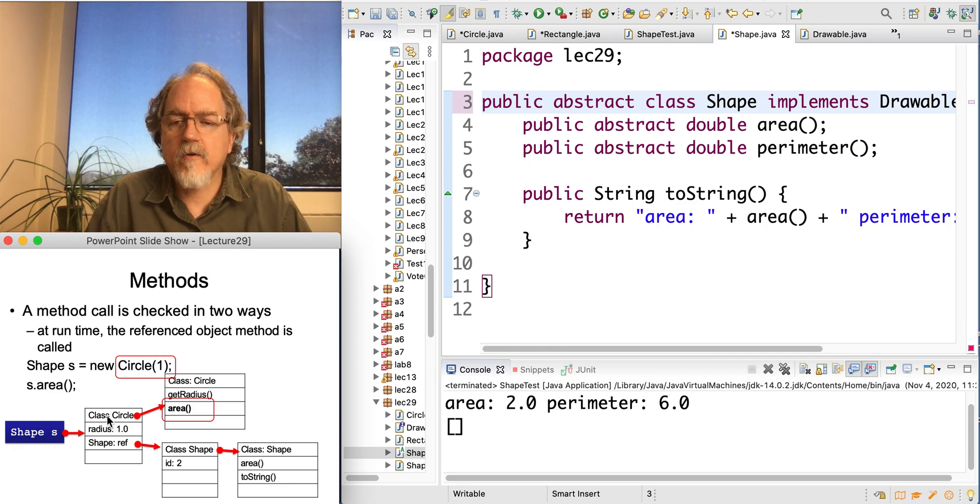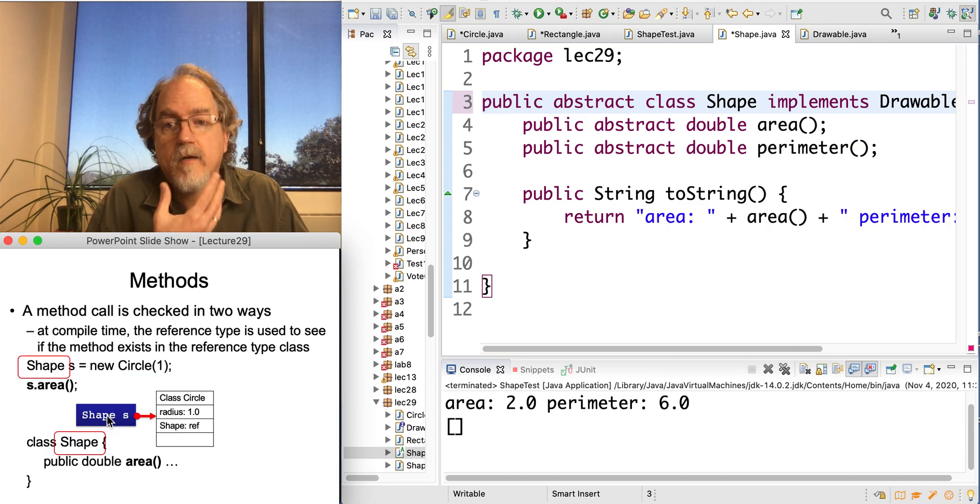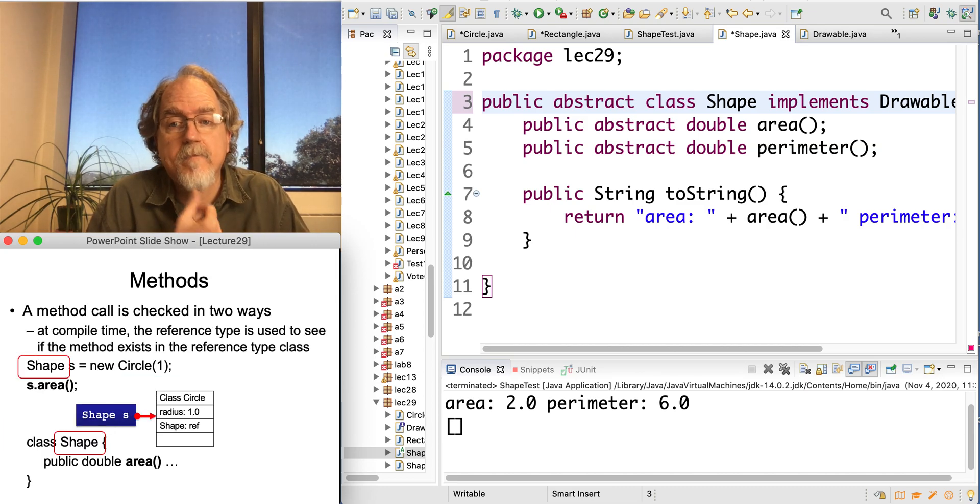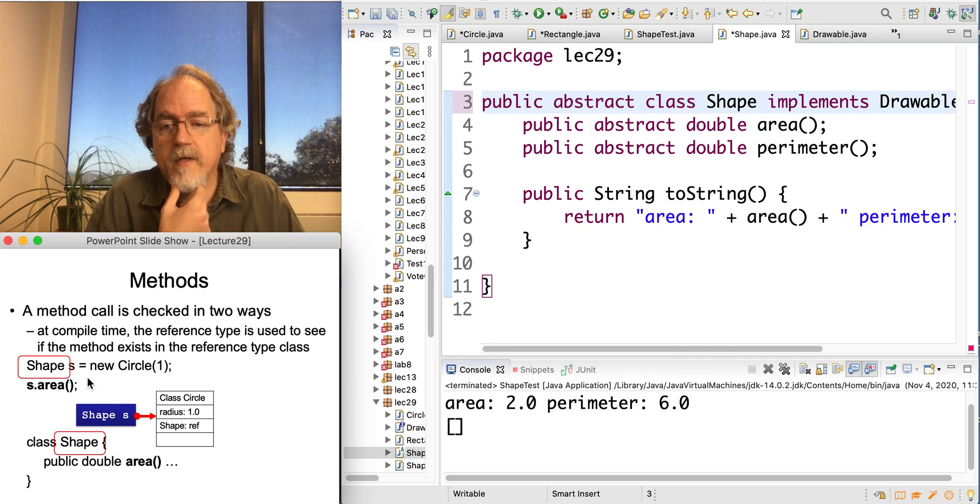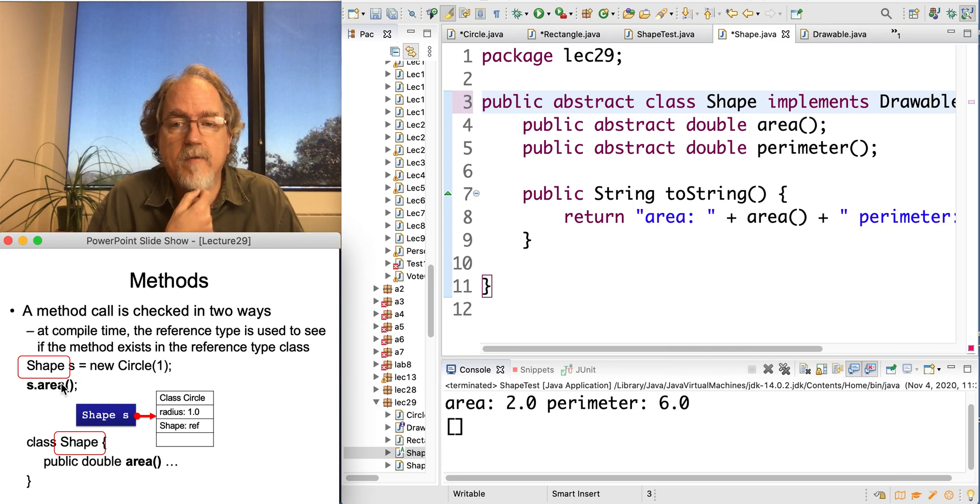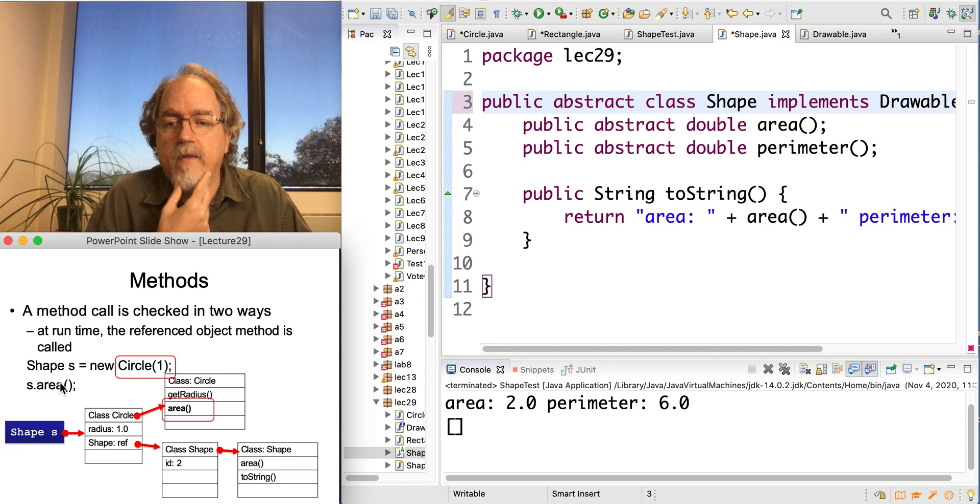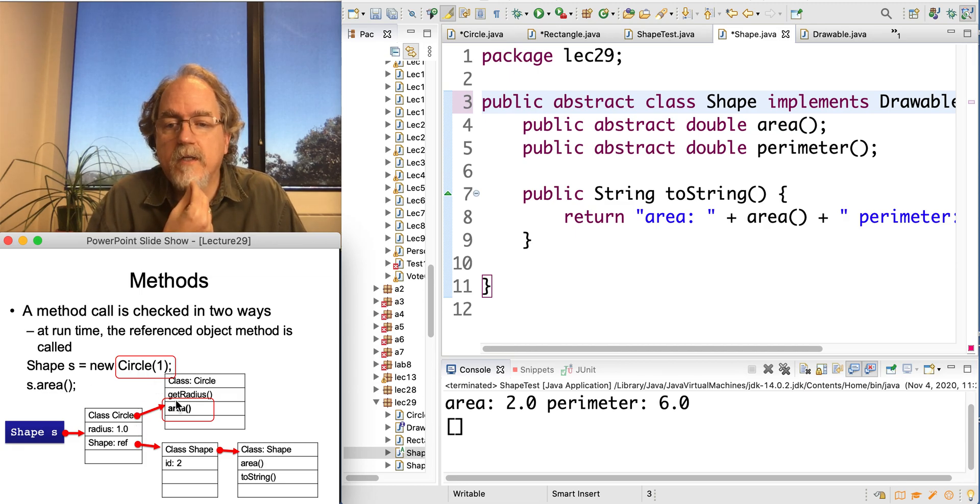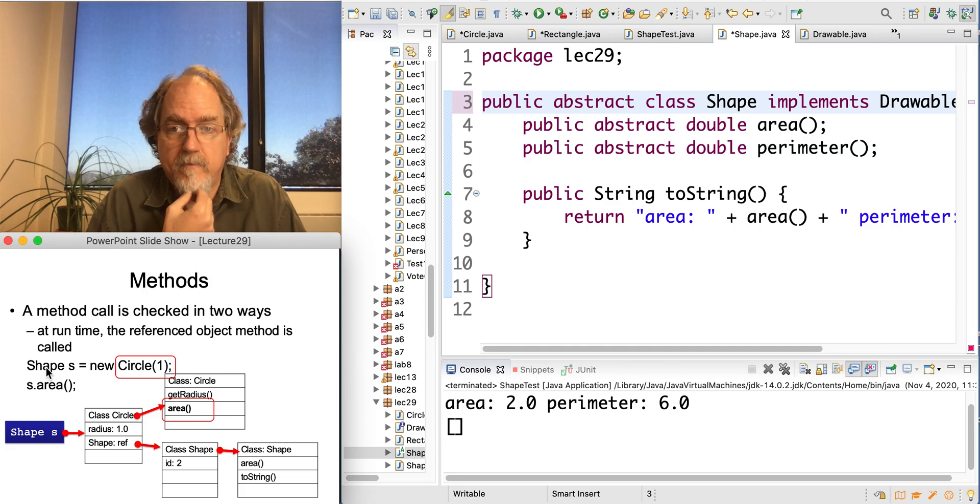So again, there's two parts to it. One is the compile time. And in the class itself of the variable type, it has to have that same method. And then at runtime, it checks and uses the one that belongs to the object, not of the variable type.